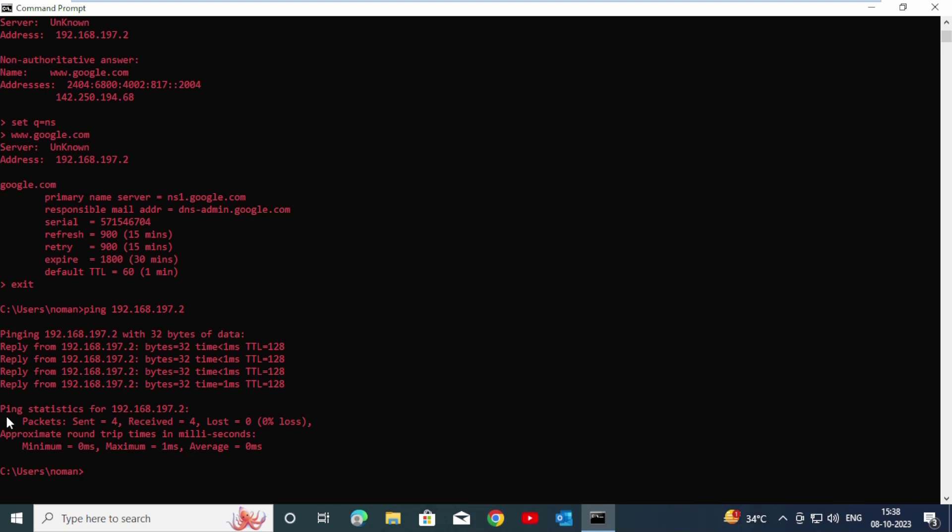Here you can see in the statistics that packets sent: four packets, and received: also four packets. In that case, zero loss. So you need to understand that ping is a very handy command to check whether two computers are reachable or not.